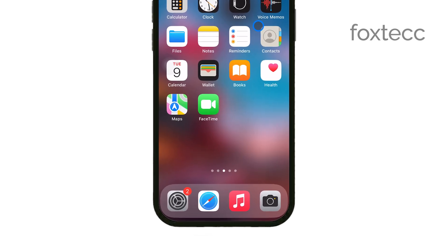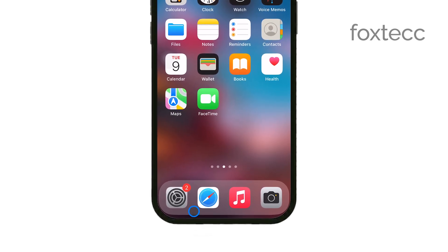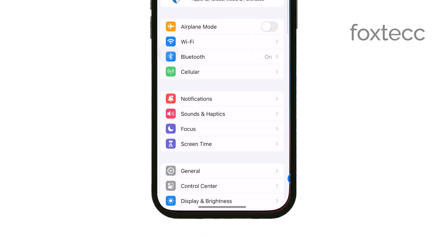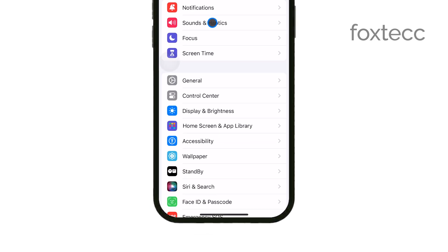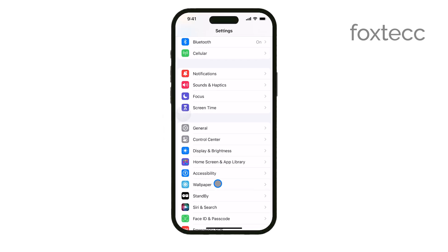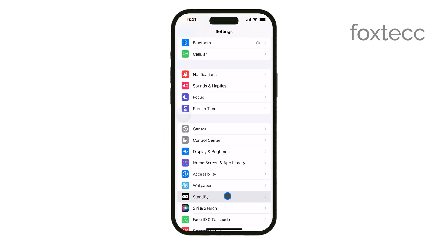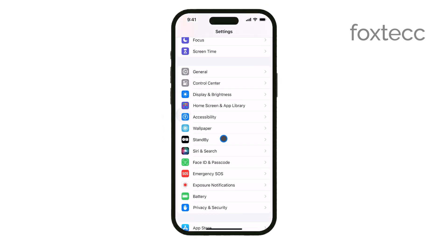First, open the Settings app on your iPhone. This is where you can control various aspects of your device, including how videos behave across different apps.